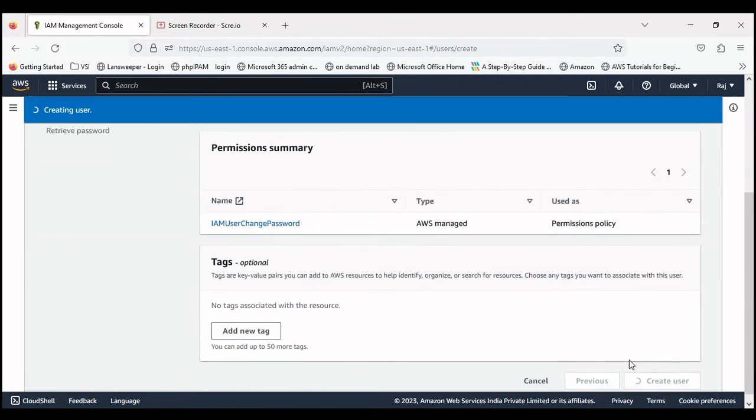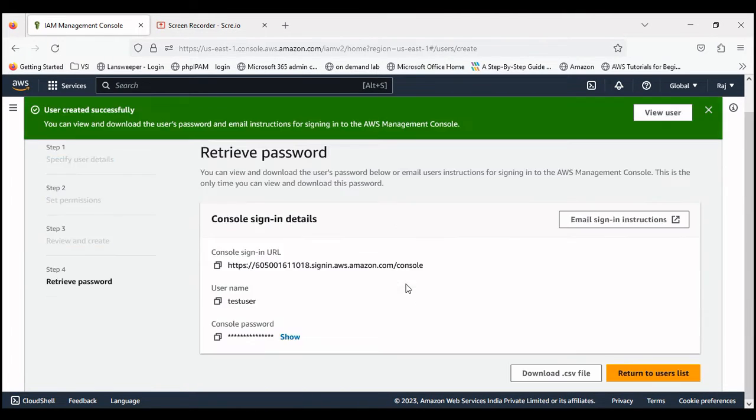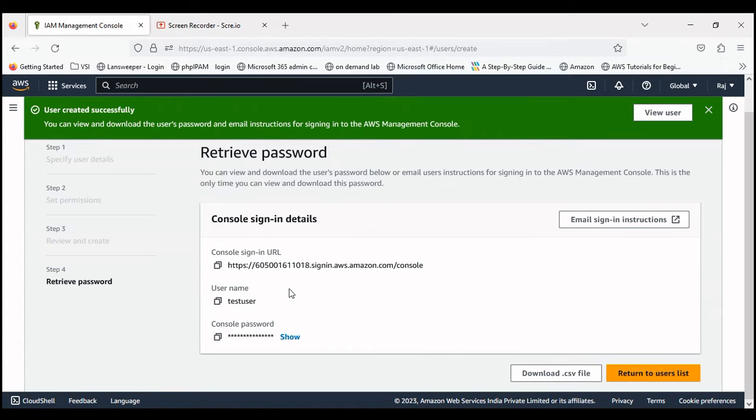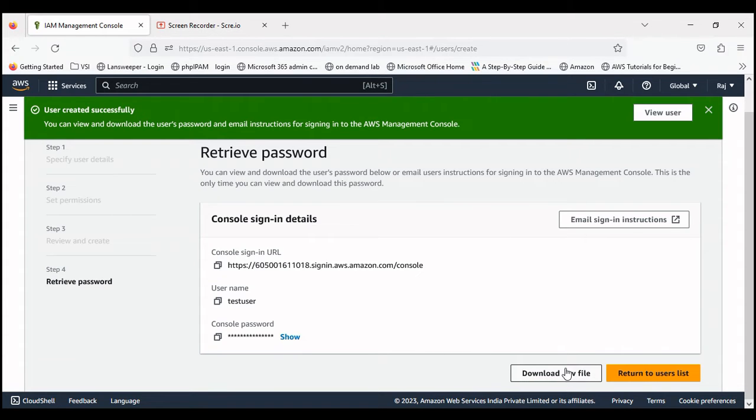Next, create user. Okay, the user has been created. So this is done. Now I'll show you how we can create a user for programmatic access.